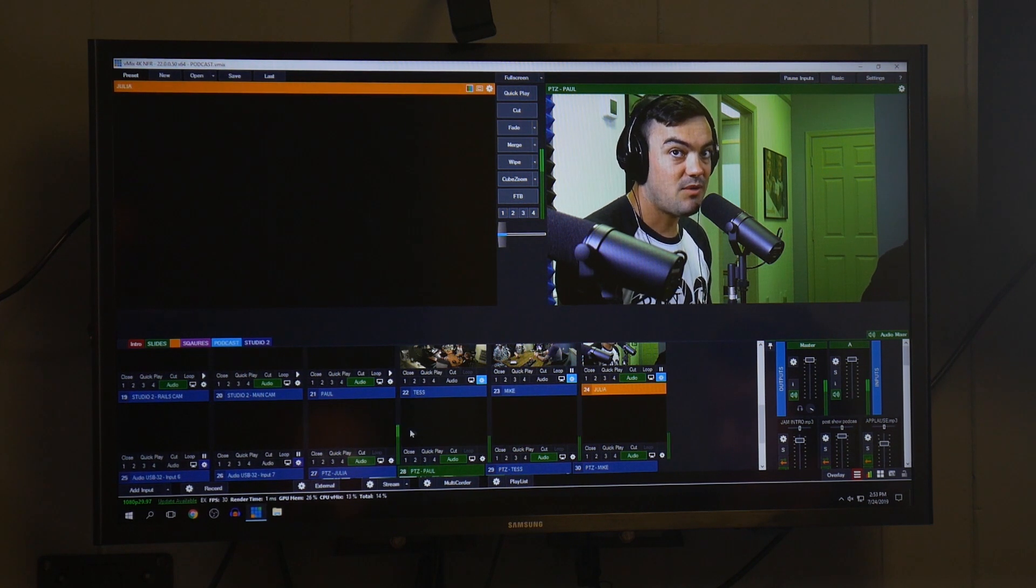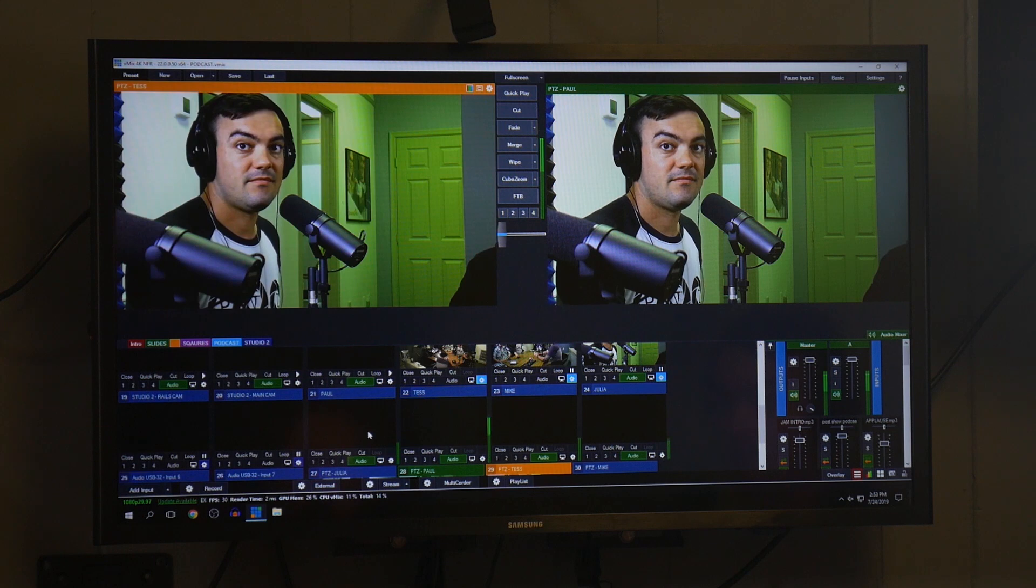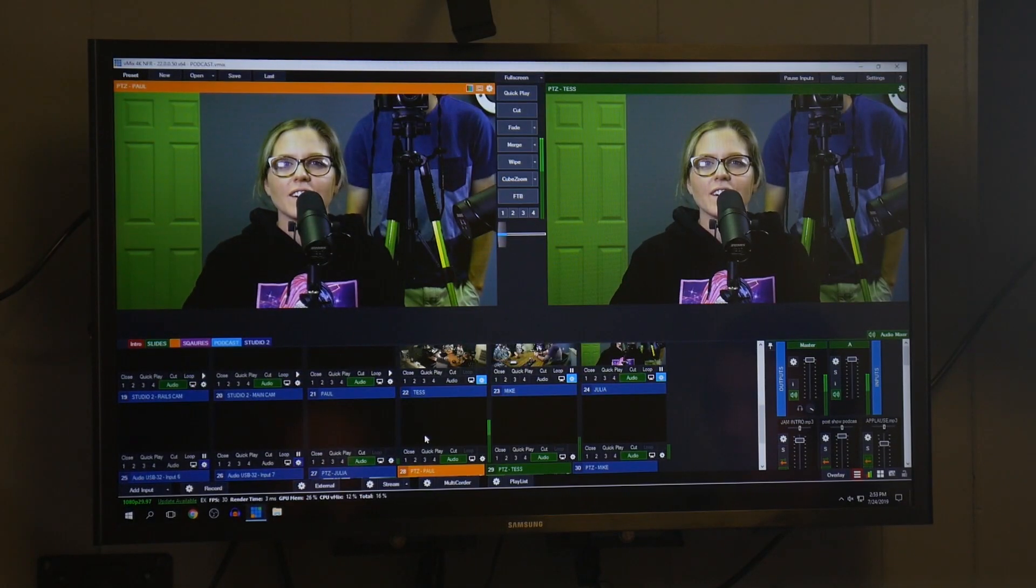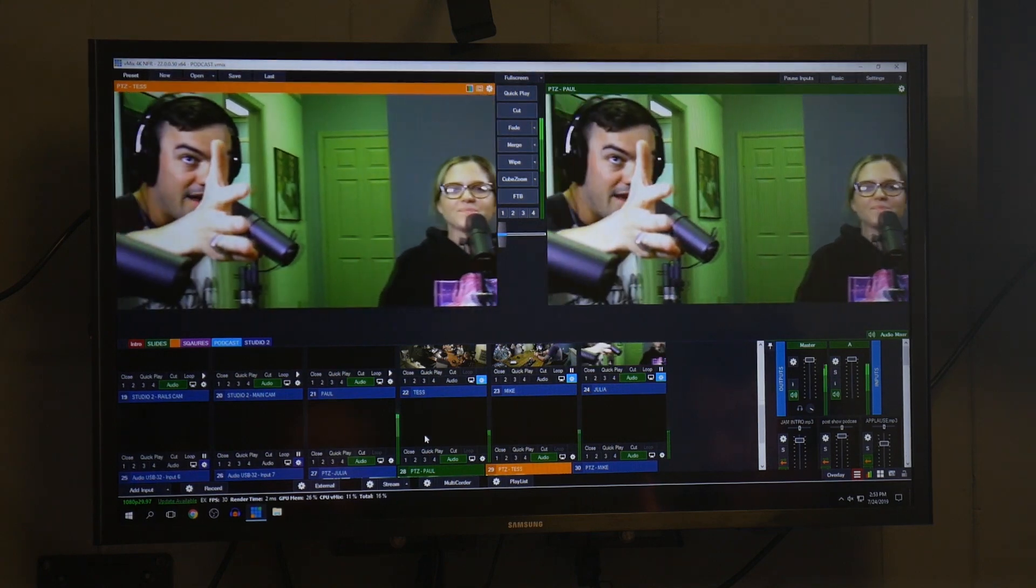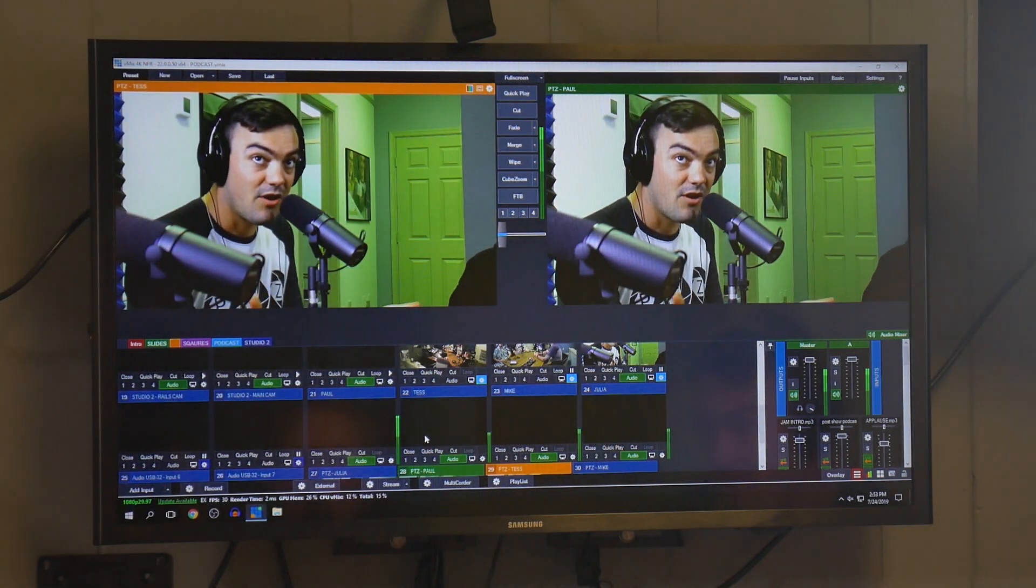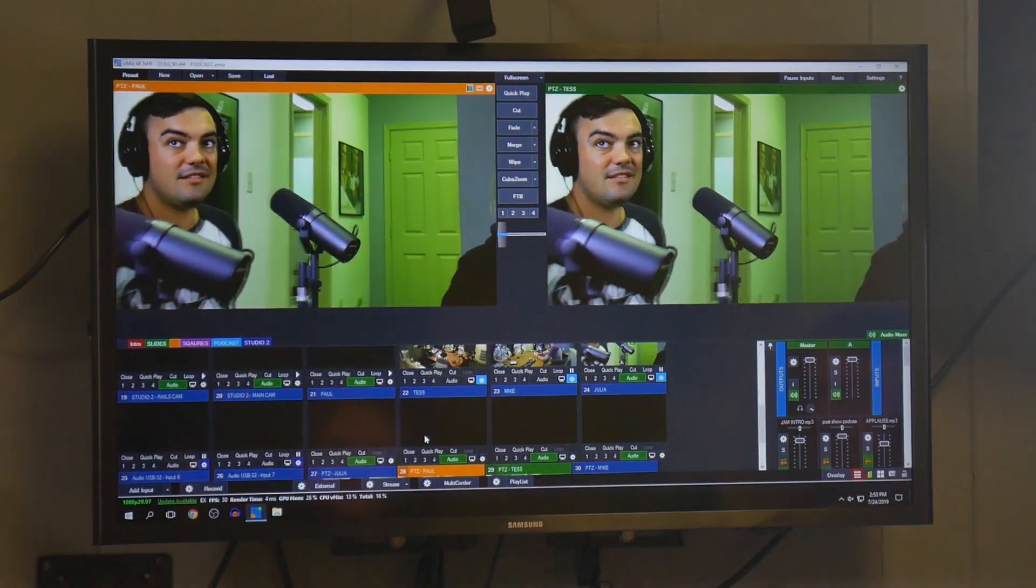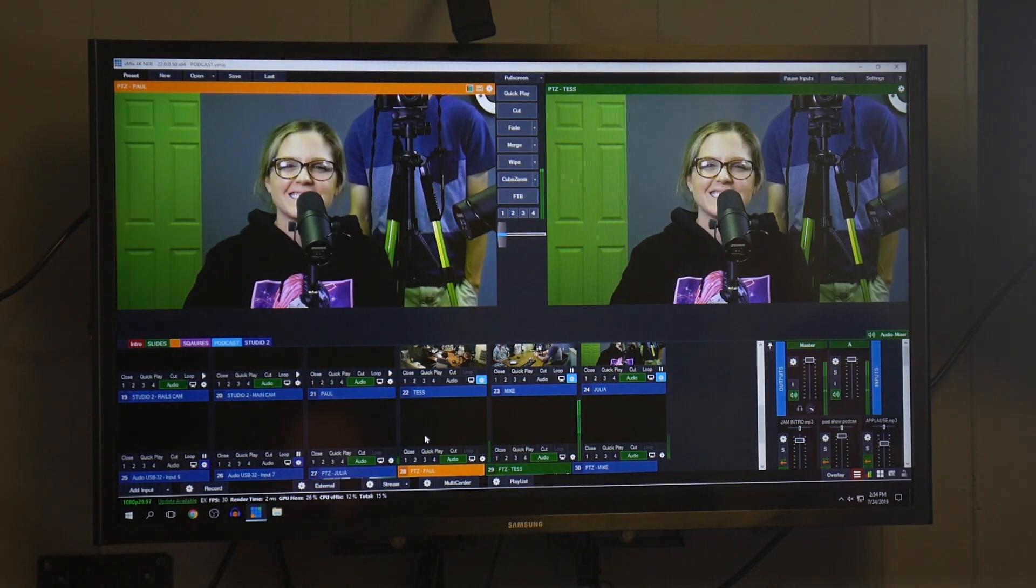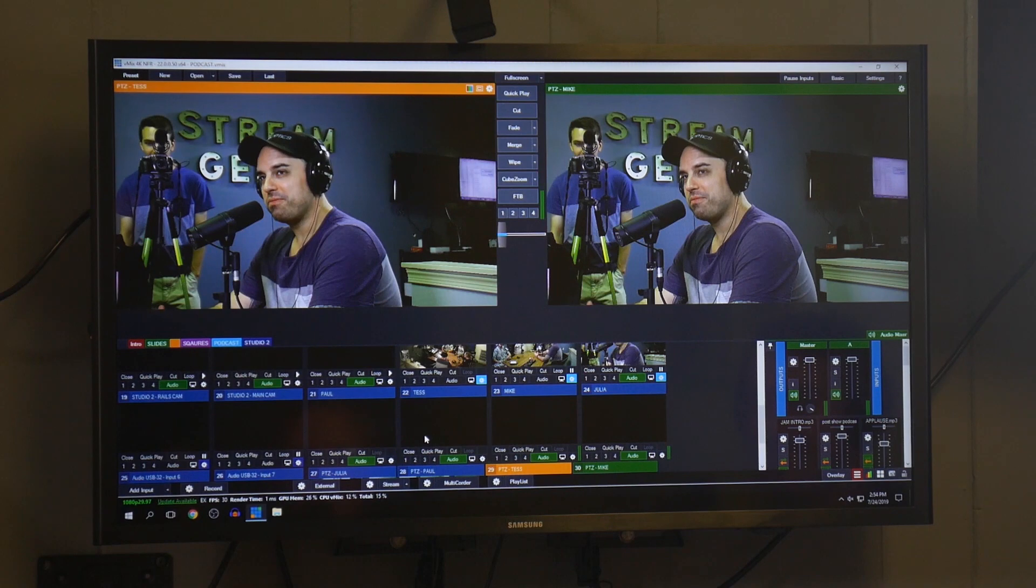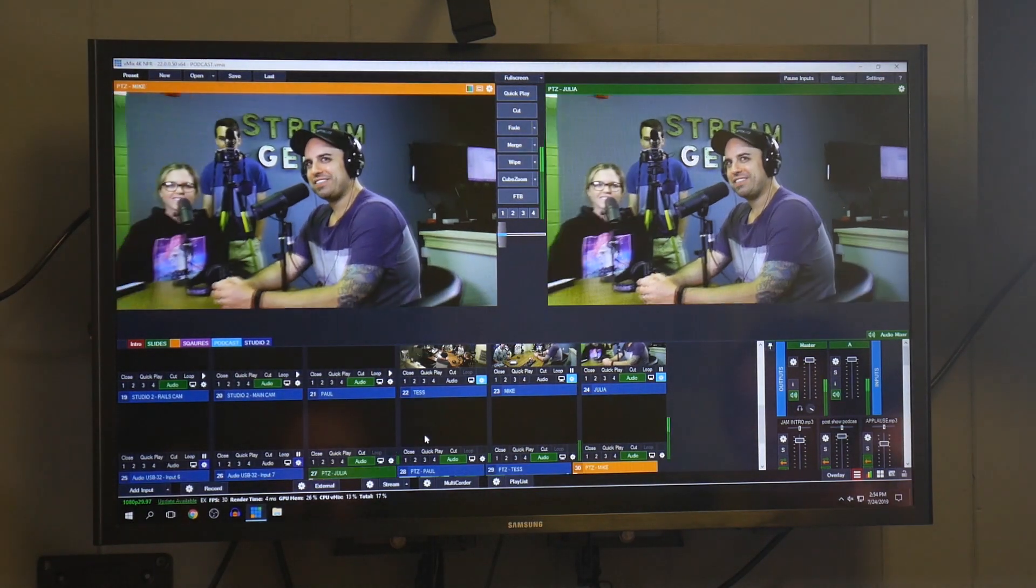Tess, why don't you go ahead and talk for a second? This is me testing the OSIO driver, and you can see the microphone went right to Tess. And when I start talking, the microphone goes to me. Hey, get that back. There we go. That's it on over here. There we go, and I'll take it from here.